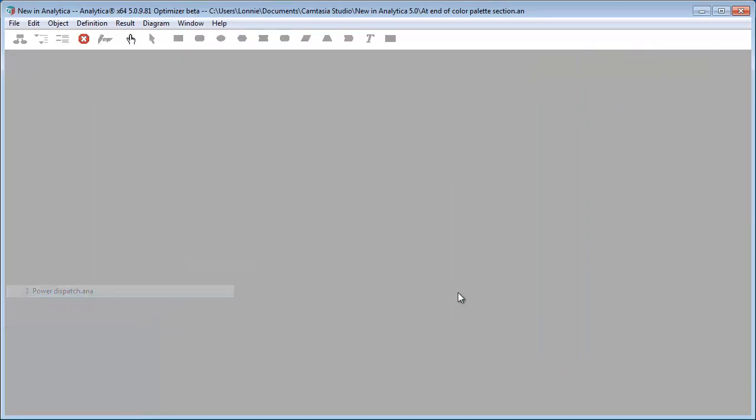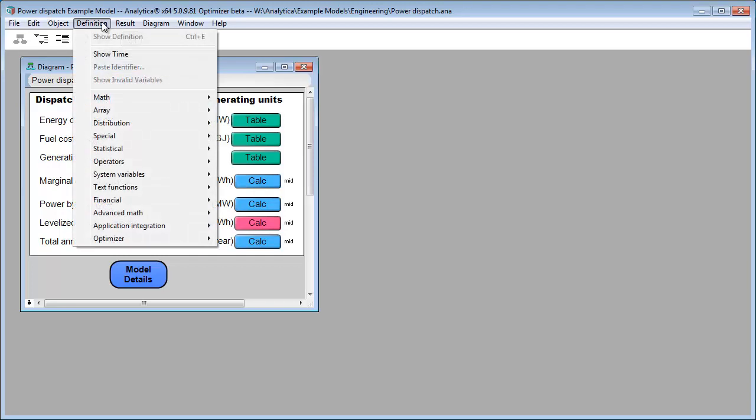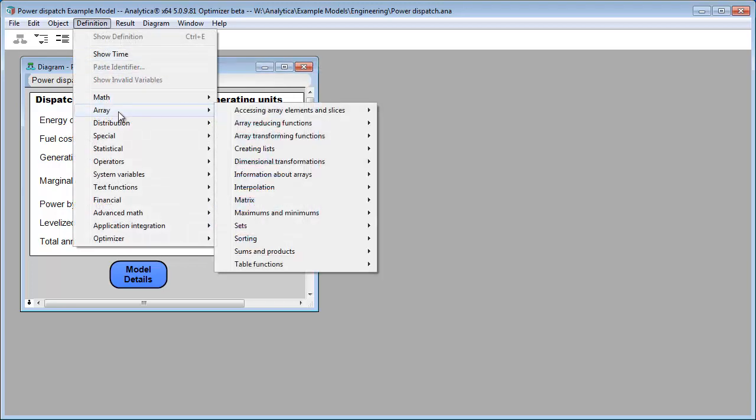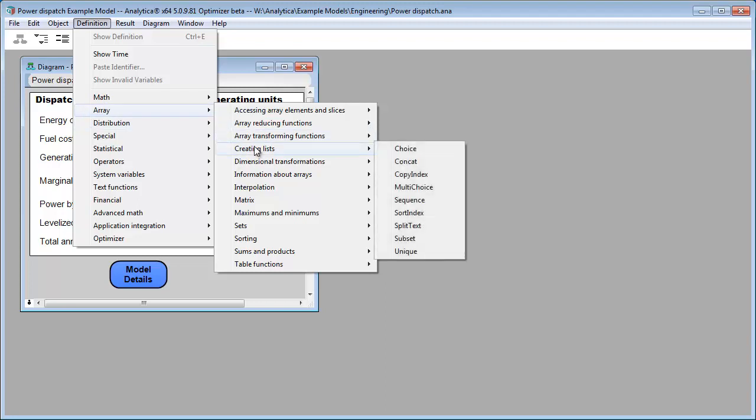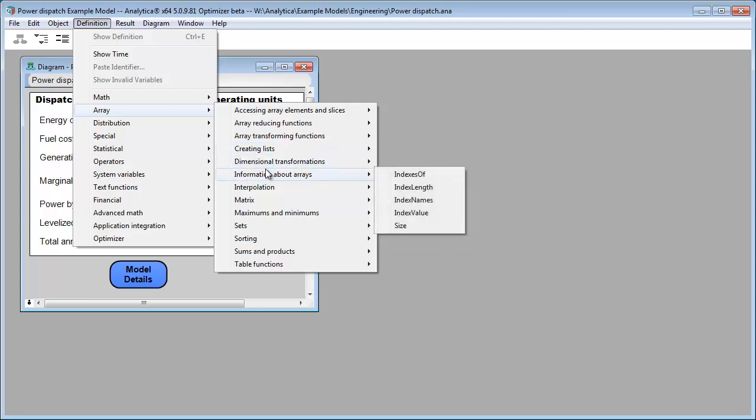And I want to show you some new enhancements that help you find information. So when you're building your model and you're trying to find that built-in function, what's really nice now is that the built-in functions are organized into a multi-level hierarchy. So you can see that on the definition menu here. The array library used to have a lot of functions in it, and it was hard to find the actual array function you were looking for. But now you can go through the multiple levels here, and it just becomes a lot easier to find the function you're looking for.